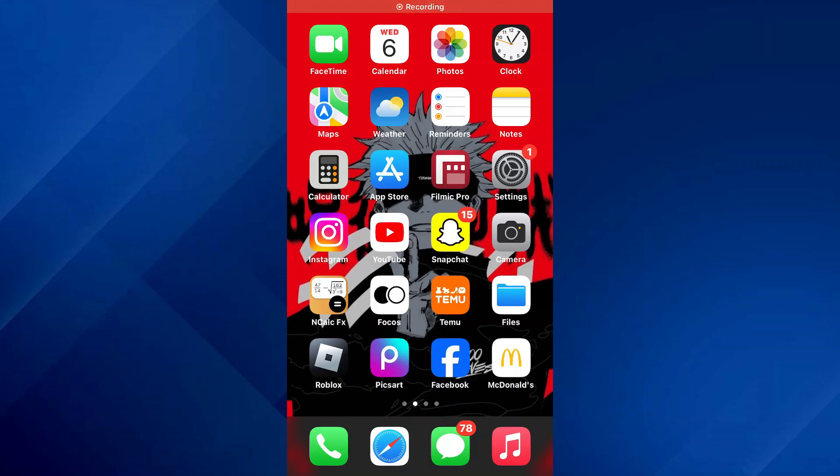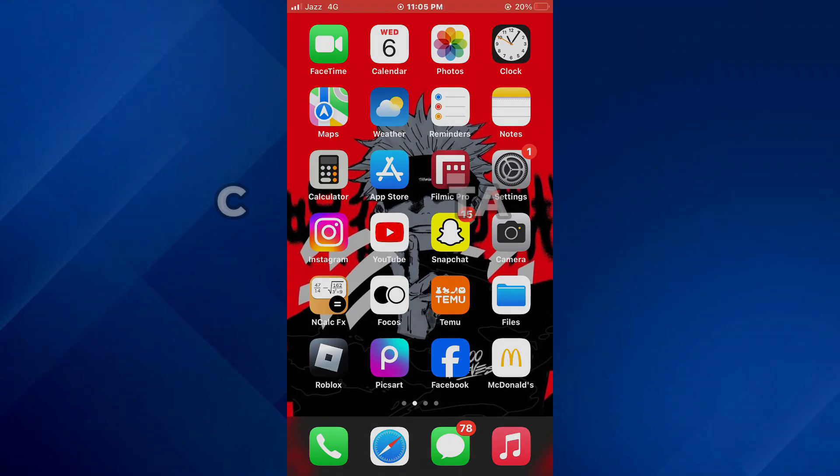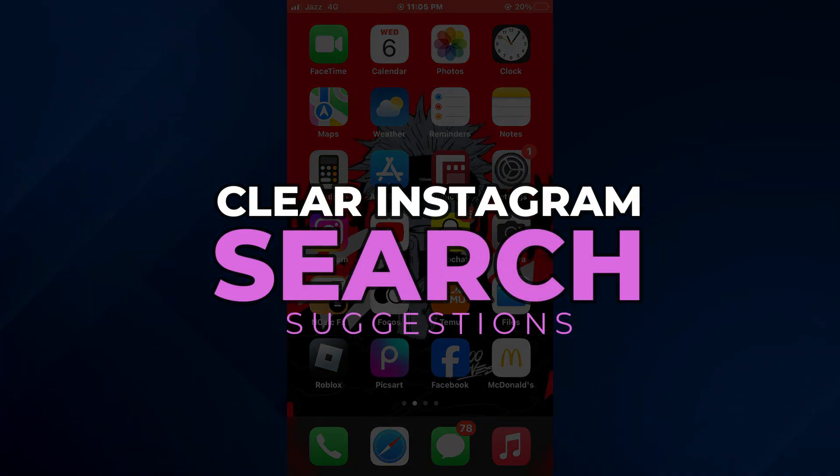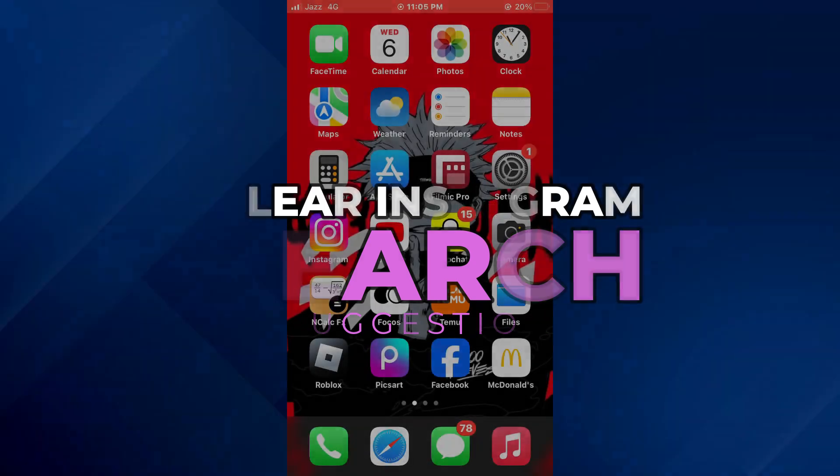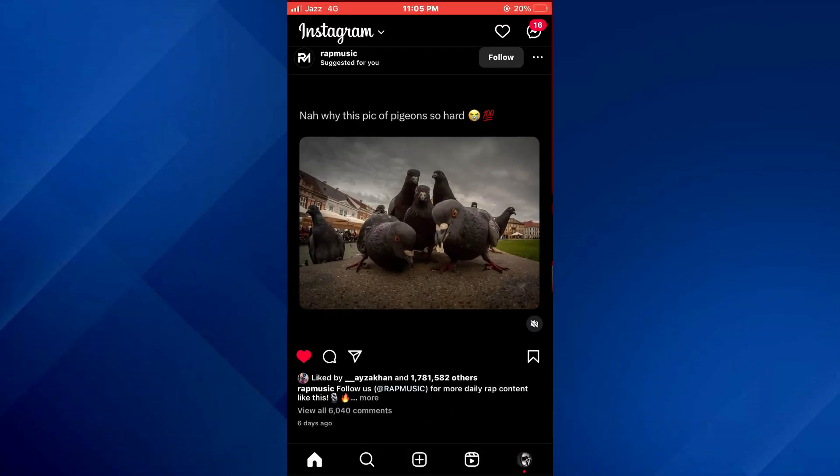Hey guys, today in this video I'll show you how you can clear Instagram search suggestions. So keep watching till the very end and let's get started.